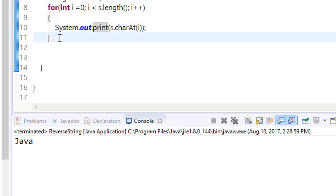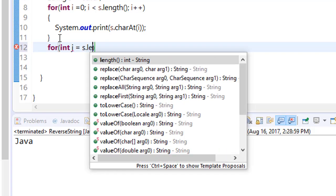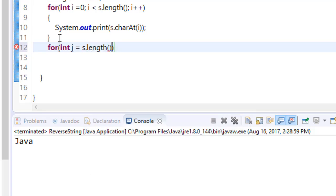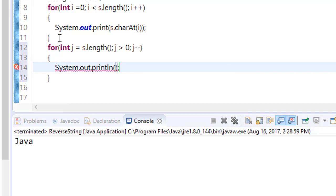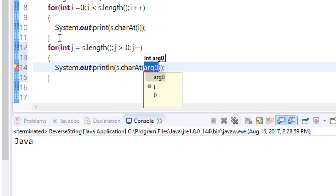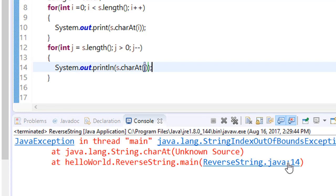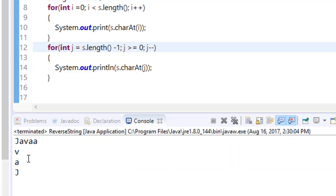Similarly, if you want to iterate from the reverse side then you can get the reverse string. So for int j equals s.length and j should be greater than 0 and j minus minus, and here you want to print s.charAt(j). Save it, run it.